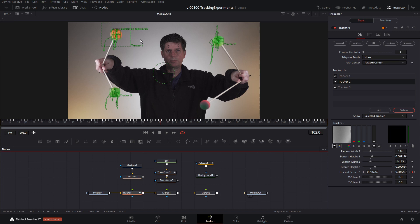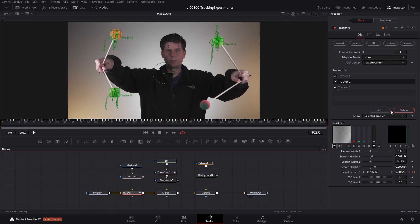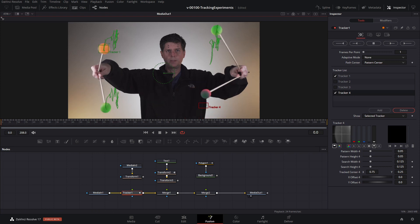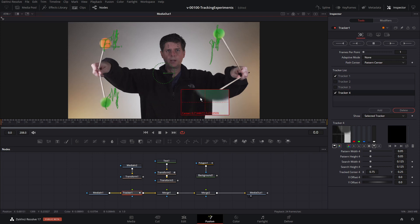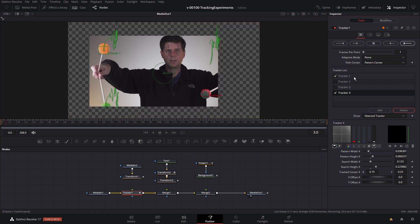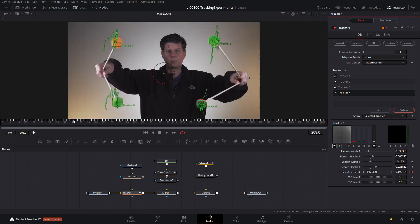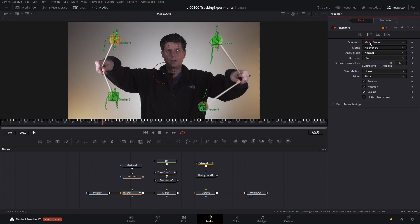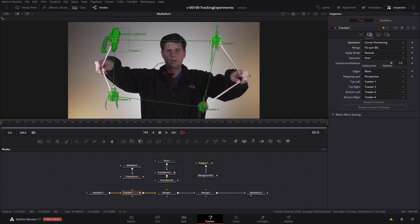Next we're going to look at corner pinning. For corner pinning you need four points and we only have three, so let's add one more tracker. We can disable the others temporarily. Take tracker four, go to the first frame, put it on the ball down here, adjust it, and track forward. Now we have all four points being tracked. Go back to the operation and change it from match move to corner position — you'll see it connects up all four trackers.